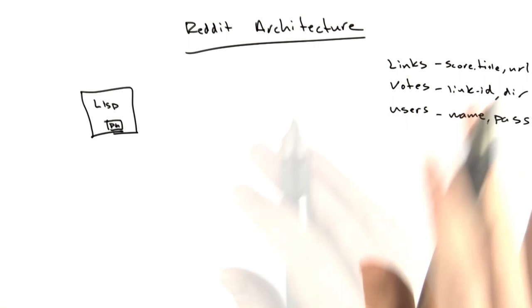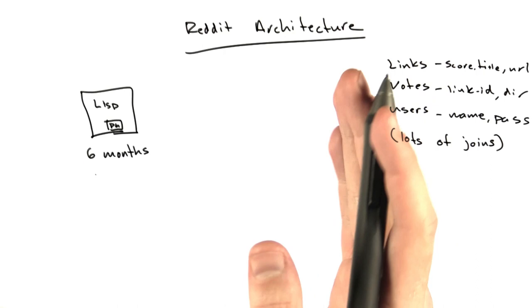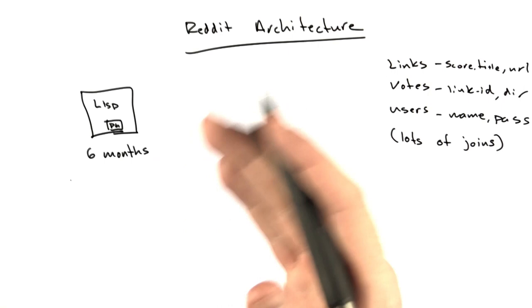We actually did a lot of joins. This lasted probably about the first six months or so. After six months, we hired a couple guys. We kind of merged our company with another company called Infogami, and that brought us another engineer named Aaron Swartz. We hired Chris Slowe, who was doing a PhD at the time. The four of us - me, Alexis, Aaron, and Chris - worked on Reddit then.